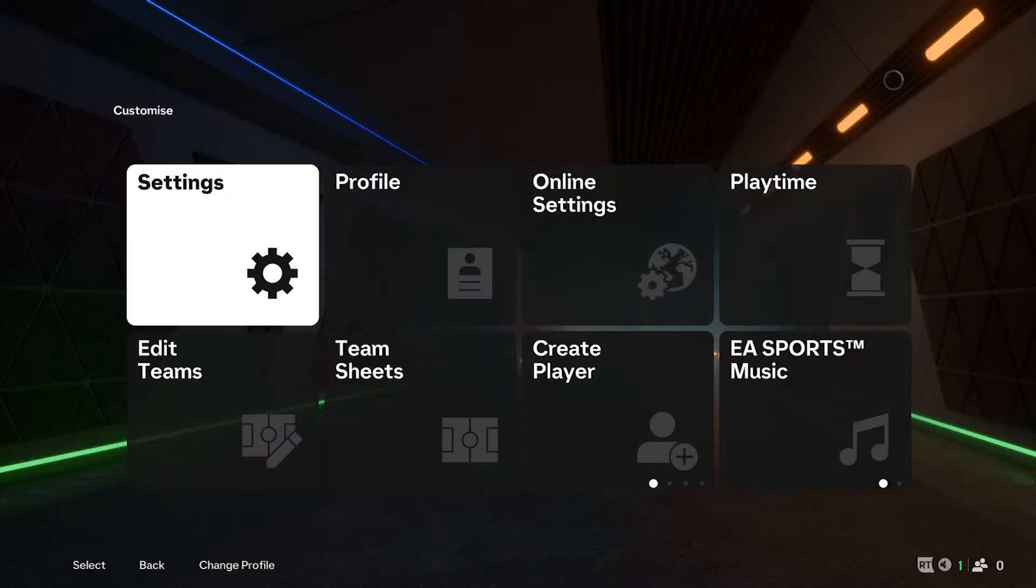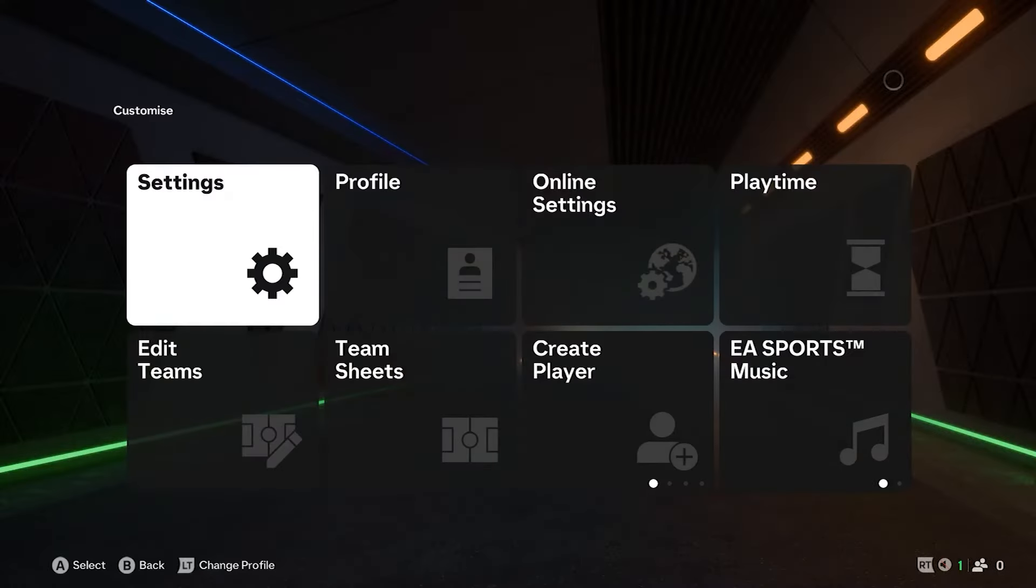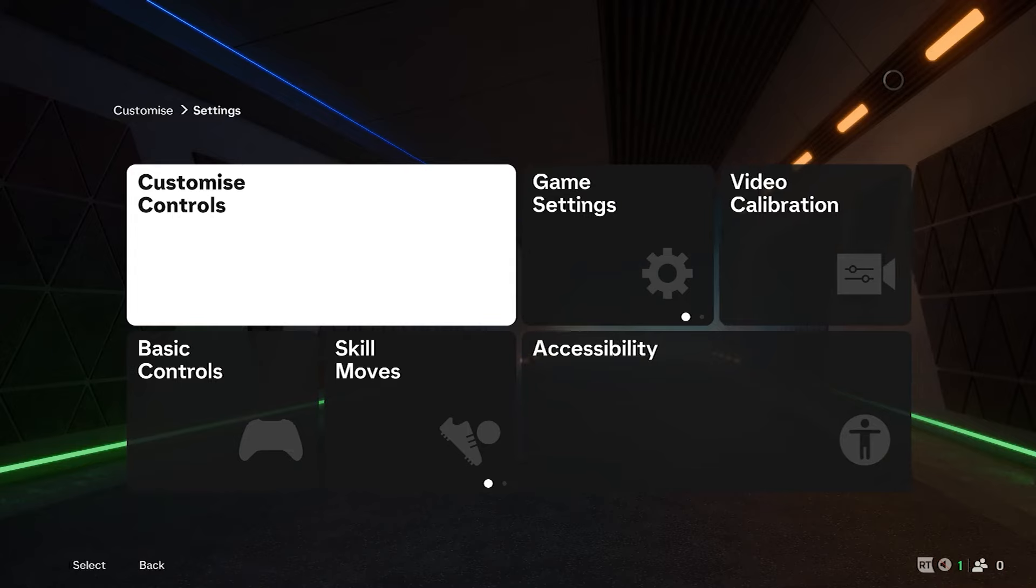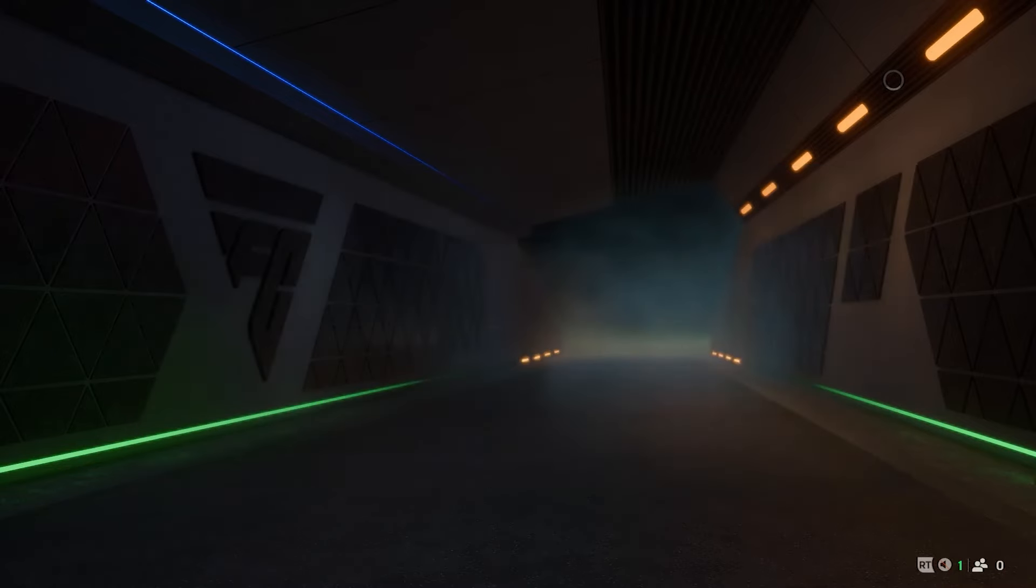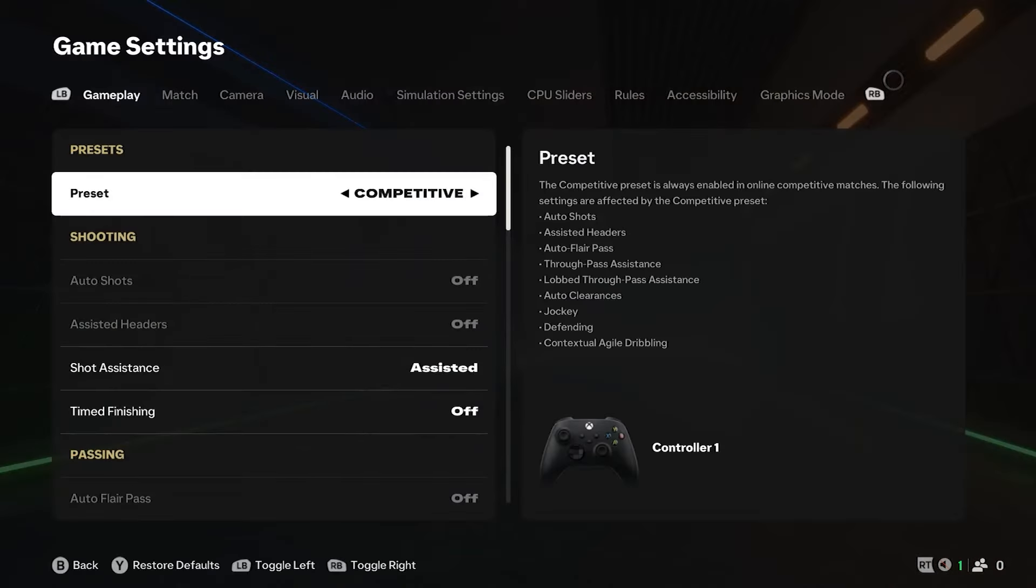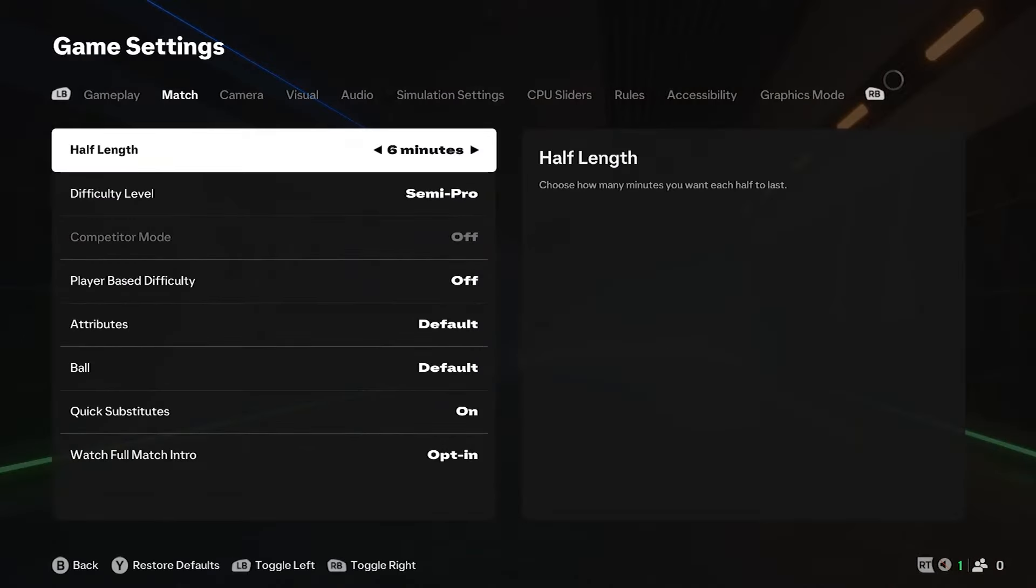If you're looking for the overall settings, go into the settings in the top left, then into game settings. If you go one across, you'll see the half lengths here. You can drop it all the way down to three minutes or go for 20 minutes, meaning you'll get a 40-minute match.